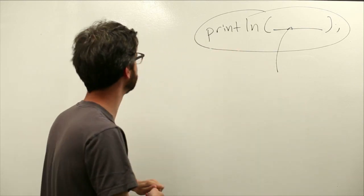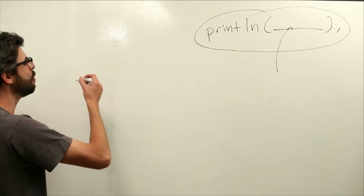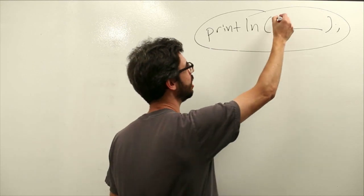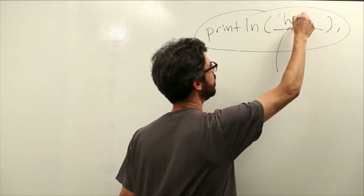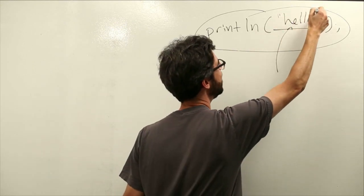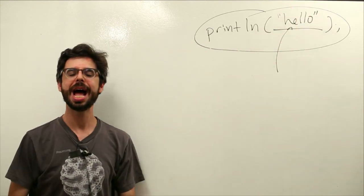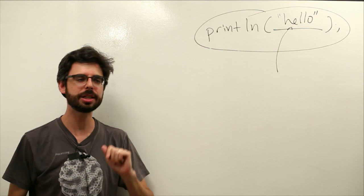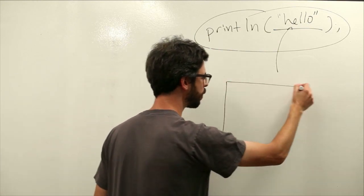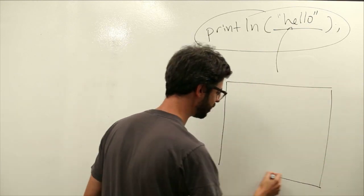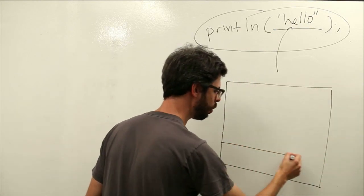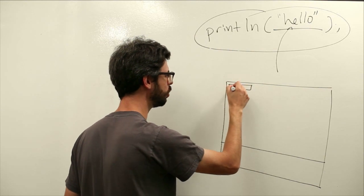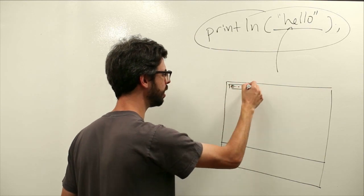So let's look at what this does. The first thing that I should just say is that you can put anything in here. I could write in quotes the word hello, and this will print hello to Processing's Message Console.